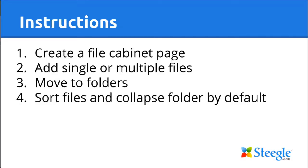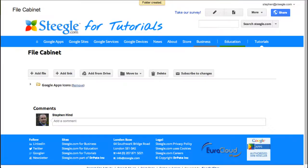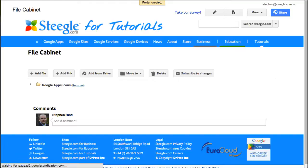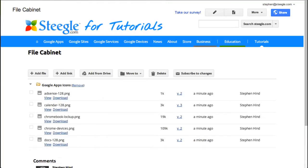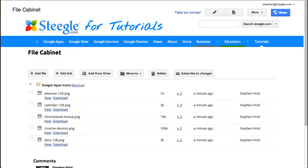Finally, let's have a look at how we can sort files and collapse the folder by default. Now I've got my folder on the page. If I refresh this page, the folder will be open and you can see all the files. But obviously, if you have a lot of files and a lot of folders on the page, it might be handy if you can collapse all the folders by default. Also, you might wish to sort how to see these files. You might want to sort by size. You might want to sort by name. You might want to sort by who uploaded or when the file was uploaded.